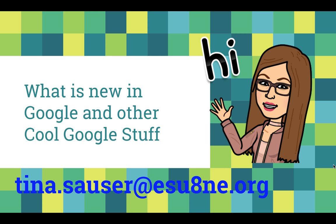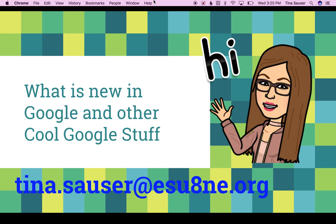You can contact me at tina.souser at esuane.org. Thanks for listening and have a fantastic day.